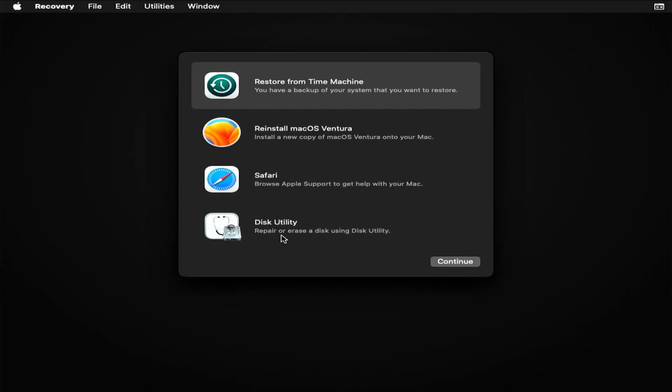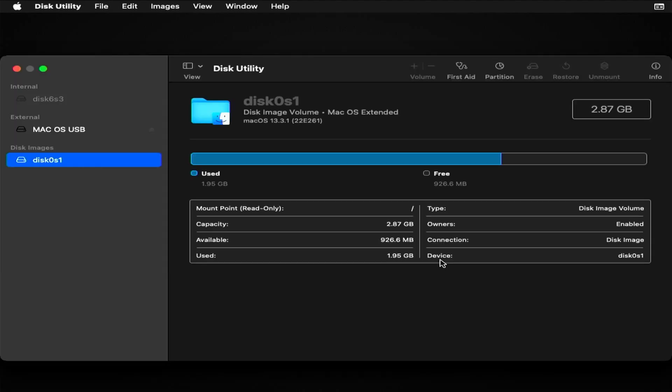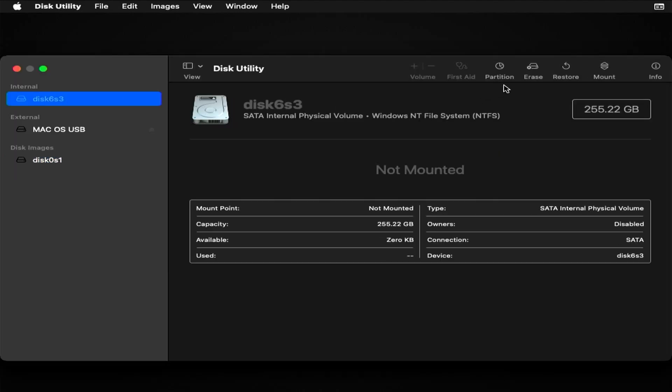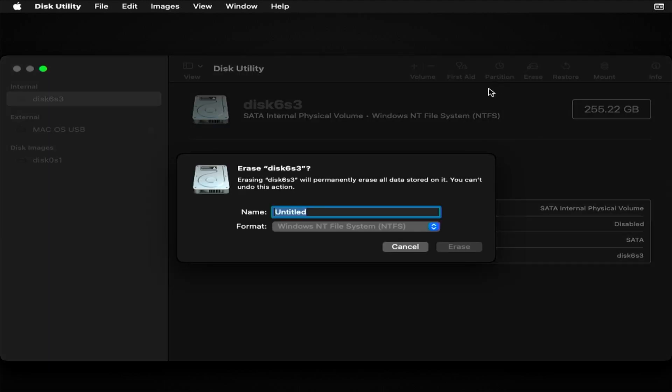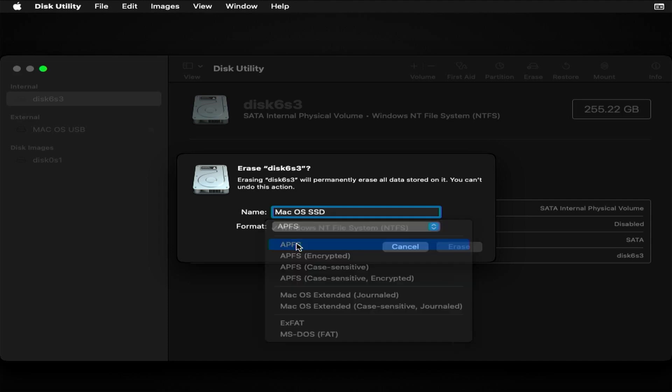Click on Disk Utility. Next, you format the partition before installing macOS. Choose the installation disk and then click Erase. Name the disk, and in the format option, select APFS and click on Erase.